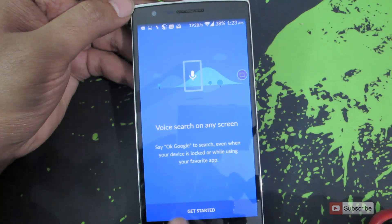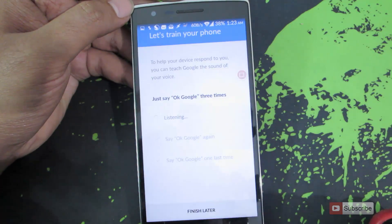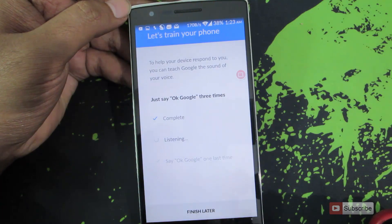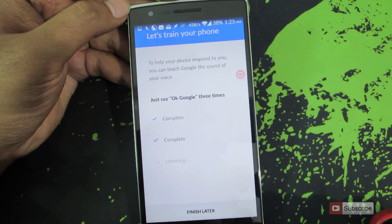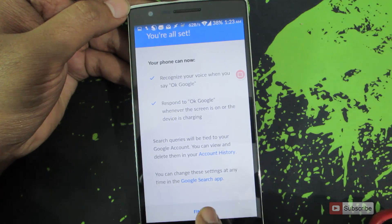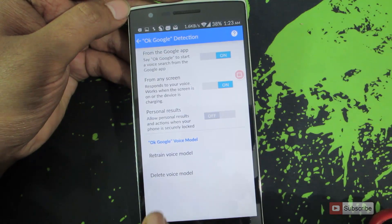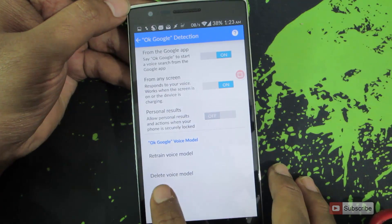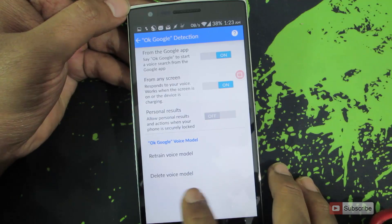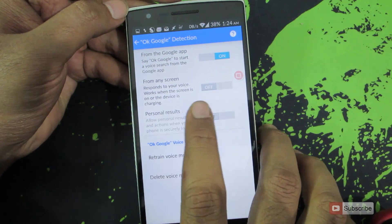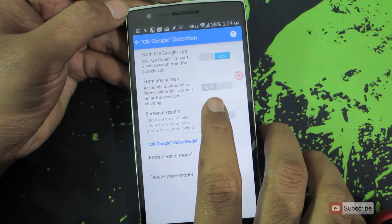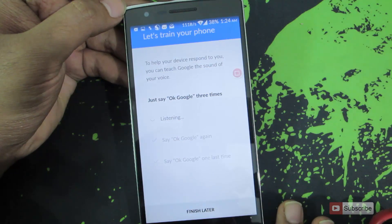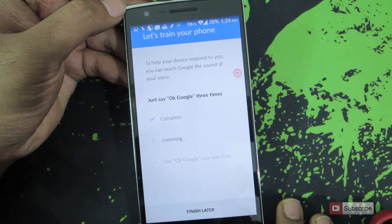If it is the first time you have enabled this option, you will see a setup screen. Press 'Get Started' and it will ask you to say 'OK Google' three times to train your voice model. Once done, press 'Finish'. To delete the voice model, press the delete button, which will automatically disable the OK Google from anywhere feature. You can re-enable it by going through the same process again.